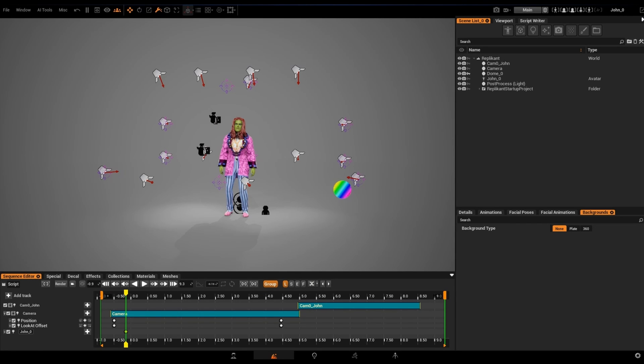Hi there. In this video I'll be showing you one of the coolest AI tools that we've just implemented in Replicant, the AI Background Creator.